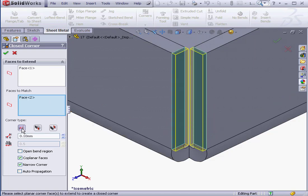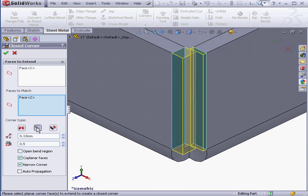Under Corner Type, the first option is Butt. The Butt option is when the corners don't overlap. The second option is Overlap. Let's see the preview.